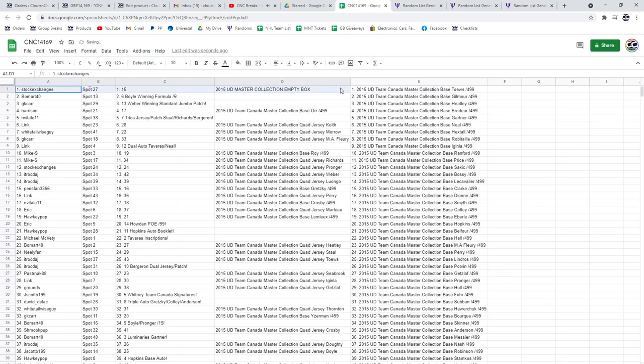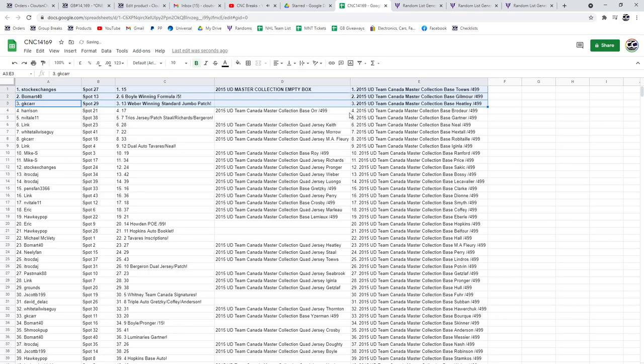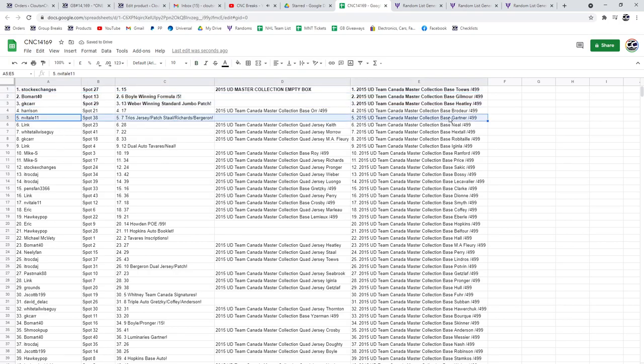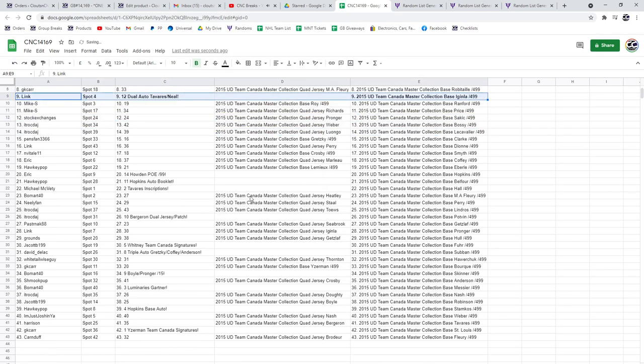Stock Exchanges is getting the Empty Box. The Boyle Winning Formula out of five is going to Beaumart, and GK Car is getting the Weber Winning Standard Jumbo Patch. The Triple Jersey Patch is going to N. Vitale.